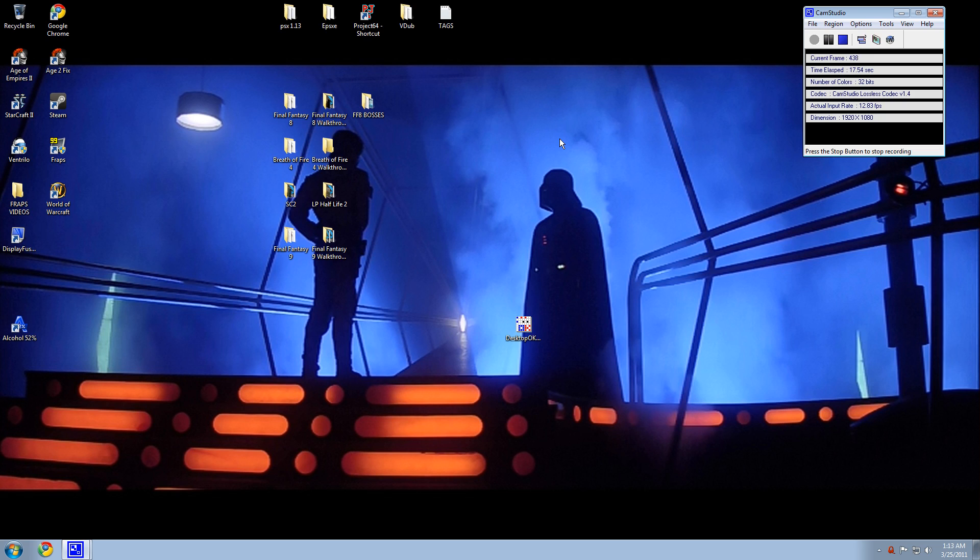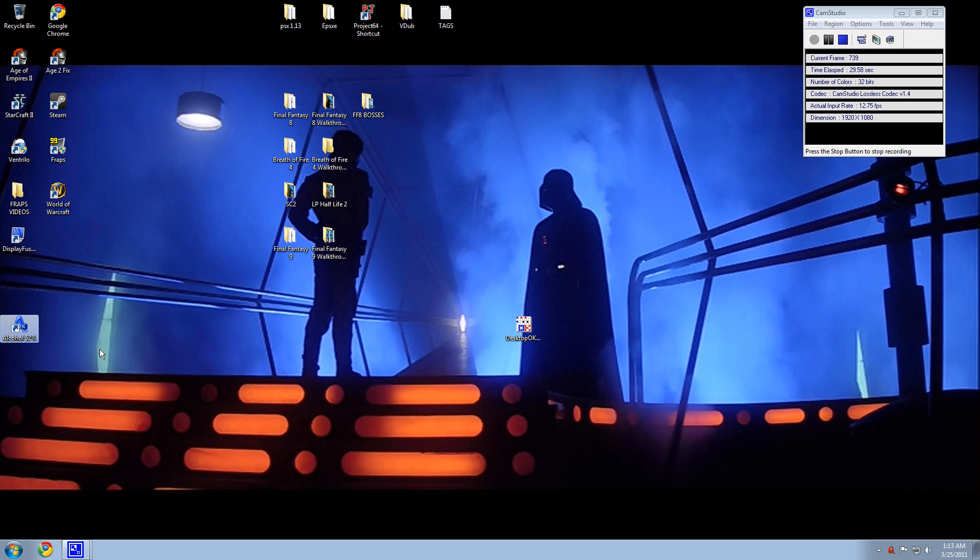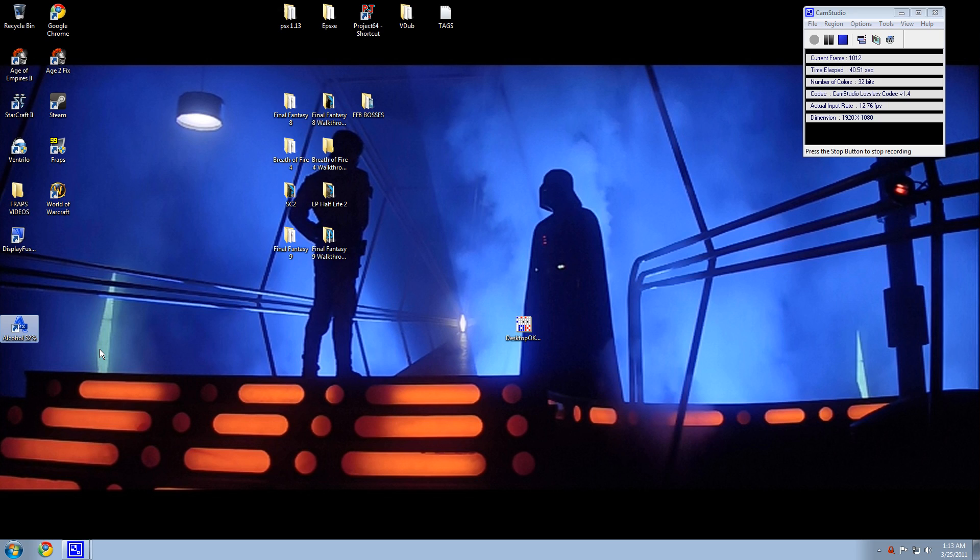Okay, so I'll start off. First off, you're going to want to get Alcohol 52% right there. You can just type this into Google and the first thing that pops up should be the correct downloading place. You don't want to get it off Download.com or CNET because it's going to give you the trial version and that only lasts about 15 days. So this one should last forever and you'll be set.